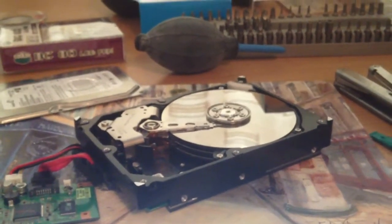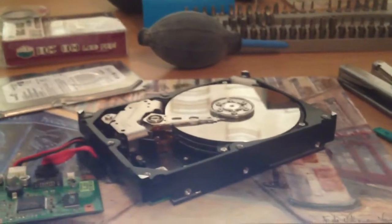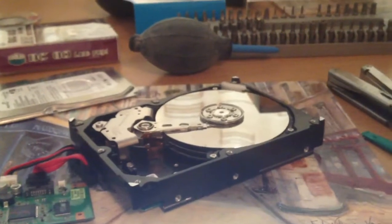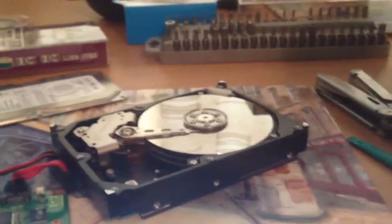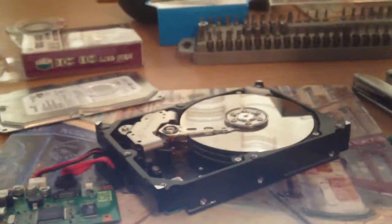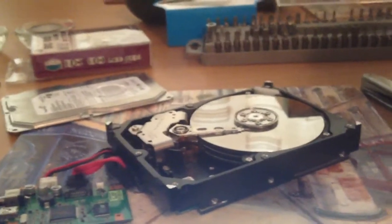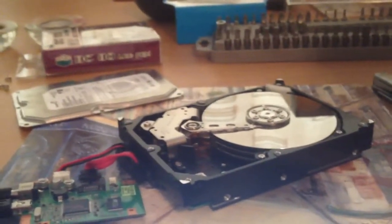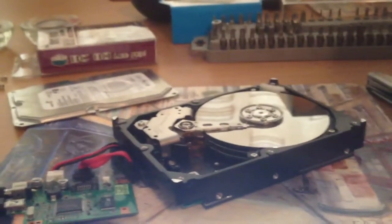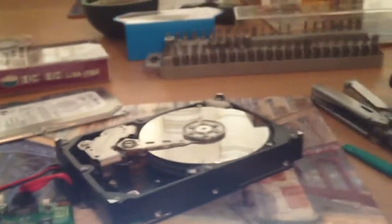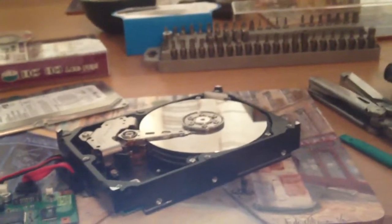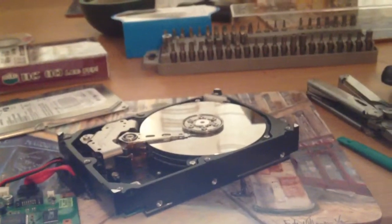This should be done in a clean room, but hopefully my living room is clean enough. I do have an air blower to keep any dust out of the way, so it should be good for that. Okay, I'll try again in a minute.